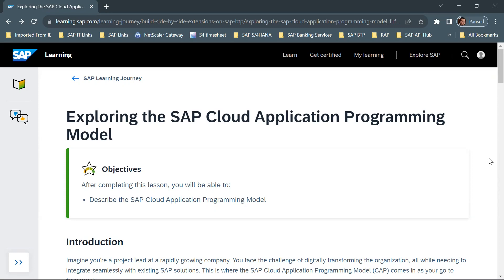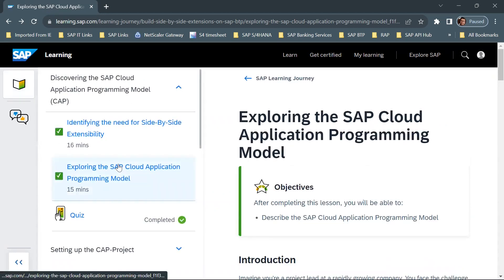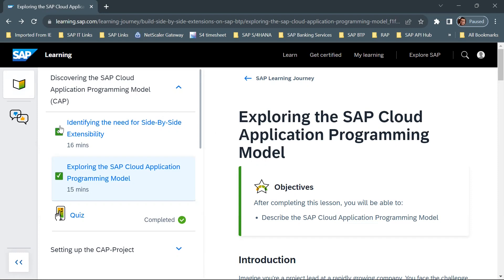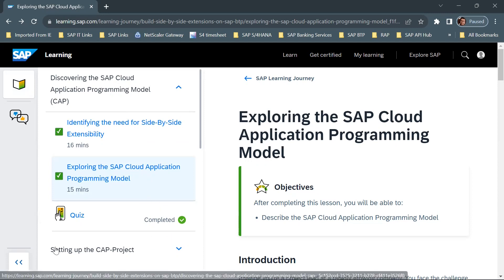Hello guys, welcome to this video. We will go through the second unit of this SAP learning journey — the second chapter in the first unit. The first unit is discovering the SAP cloud application programming model. In the previous video we went through the first chapter, which talks about identifying the need for side-by-side extensibility. Now we will talk about the second chapter, which is exploring the SAP cloud application programming model.